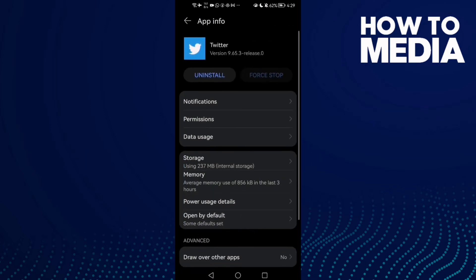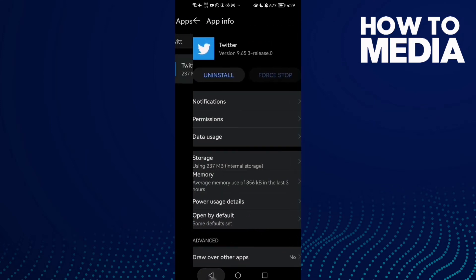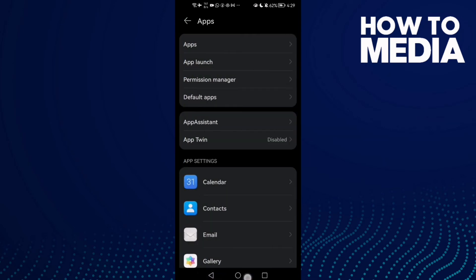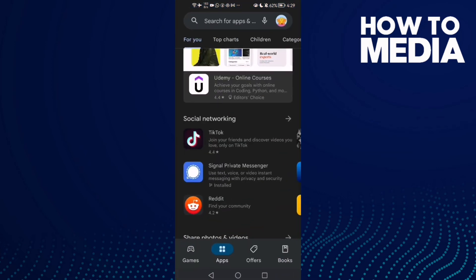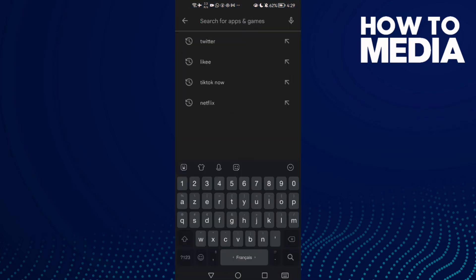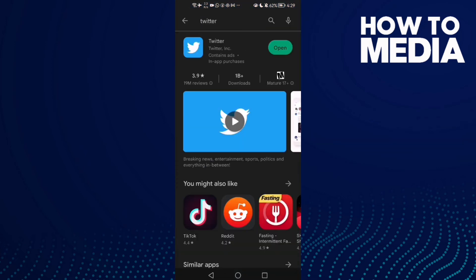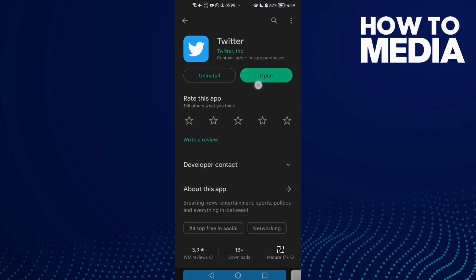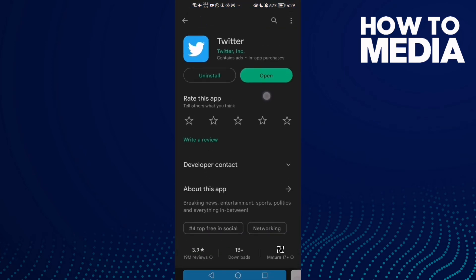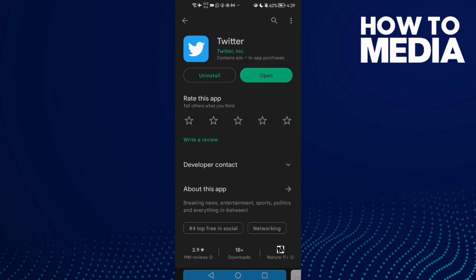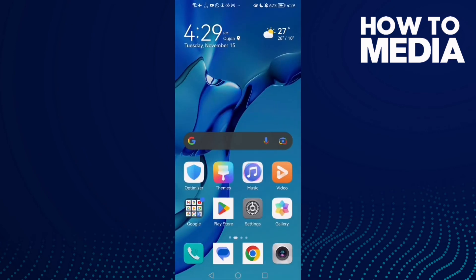Now just go back and try again and your problem must be fixed. And if that doesn't fix your problem, it means that you need to update your Twitter. So just open Play Store and then type Twitter, and then check if there is an update here and update your Twitter and restart your phone and try again.